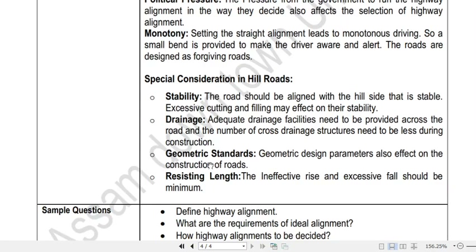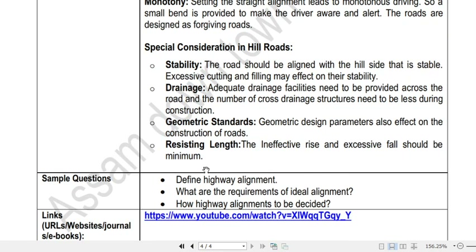Stability of the slope and drainage conditions have already been discussed. Regarding geometric standards, there are different geometric standards associated with hill road construction, which will be discussed in detail in the geometric design chapter. Resisting length means ineffective rise and excessive fall should be minimum. The resisting length of a road may be calculated from the total work done to move loads along the road, taking the horizontal length, actual difference in levels between two stations, and the sum of ineffective rise and fall in excess of floating gradient. In brief, the resisting length of the alignment should be kept as low as possible.